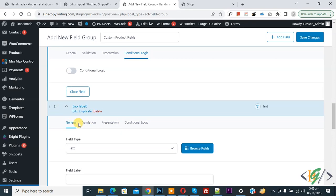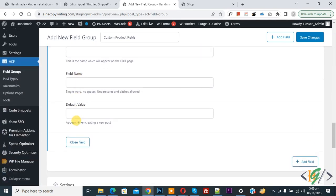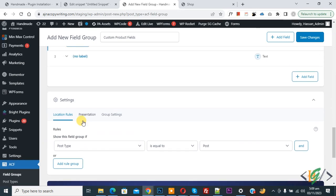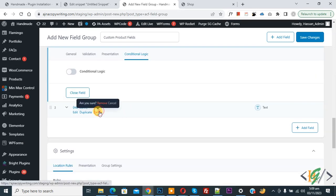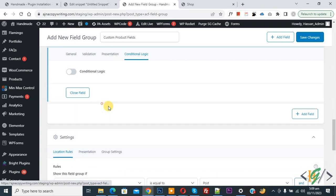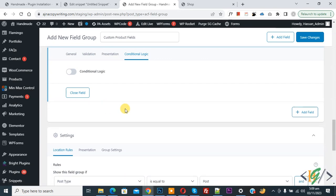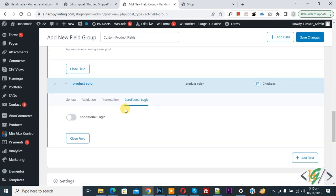Scroll down, and you will see options like True/False and Select. Delete any extra fields you do not need. Currently we have two fields.